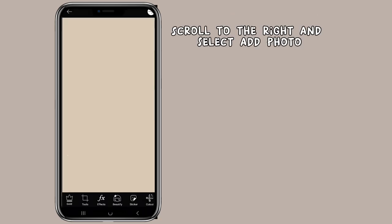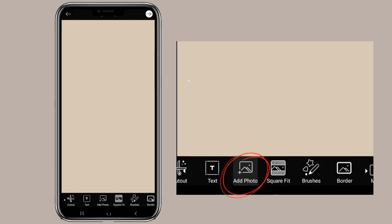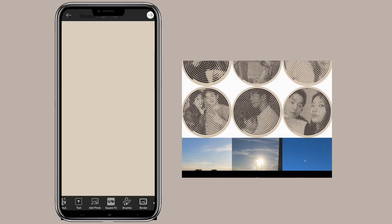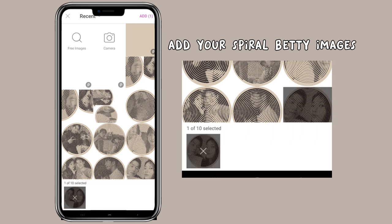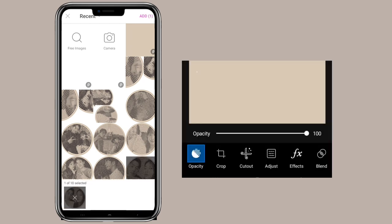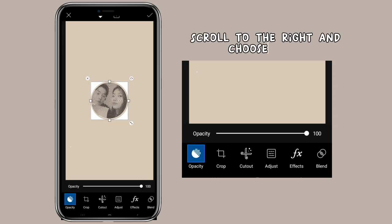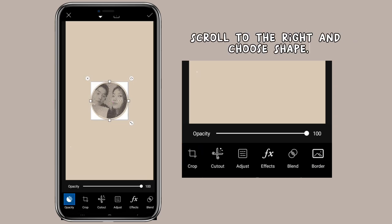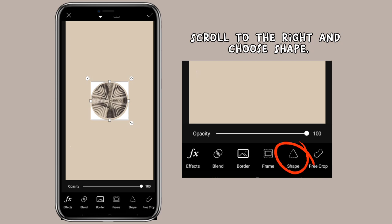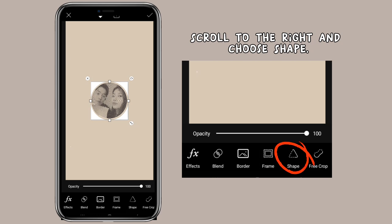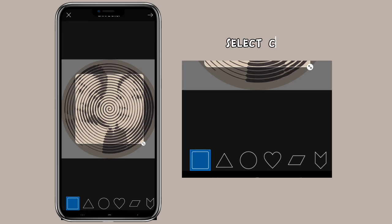Scroll to the right and select Add Photo. Add your spiral Betty images. Scroll to the right and choose Shape. Select Circle.